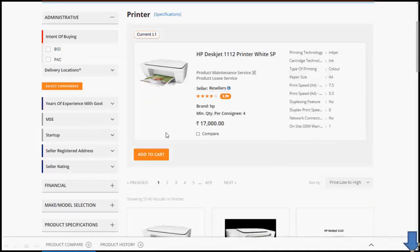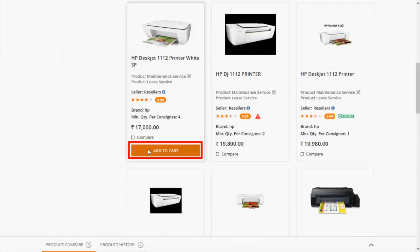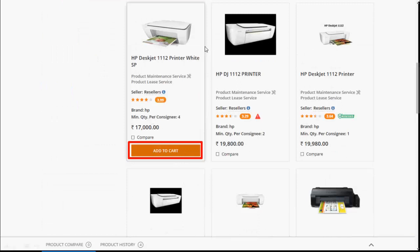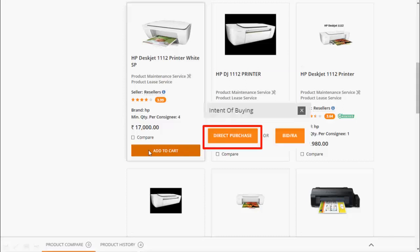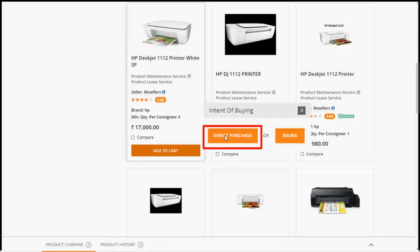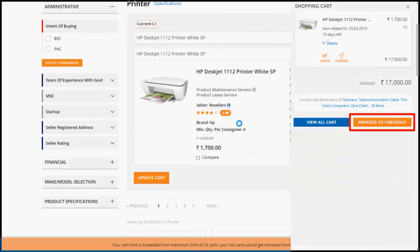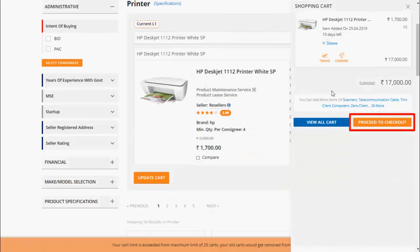After applying the required filter, let's select required product and click on add to the cart. Select direct purchase as in intention of buying. Now, product is added to the shopping cart and this product will remain in your cart for 10 days. Buyer may check the reasonability of rates by clicking on the price trends and compare option in the cart itself.